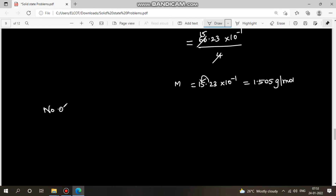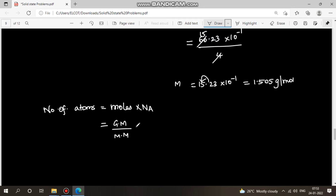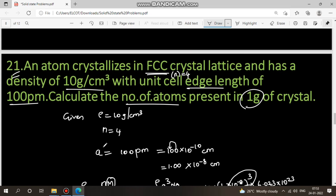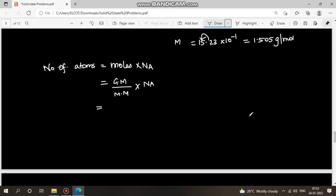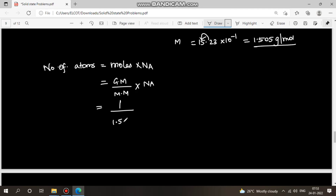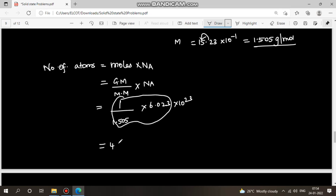Now find number of atoms in 1 gram. Formula: number of atoms = (given mass / molecular mass) × Avogadro's number. Given mass is 1 gram, molecular mass is 1.505 × 10 g/mol, Avogadro's number is 6.023 × 10²³. Solving gives approximately 4 × 10²³ atoms.